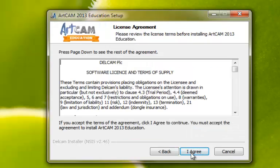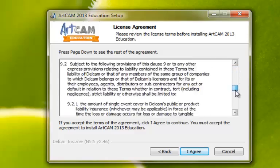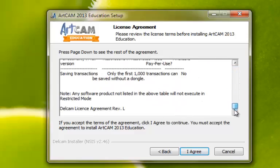Here we have our license agreement and terms. Once you have read these, left click with the mouse button on 'I Agree'.